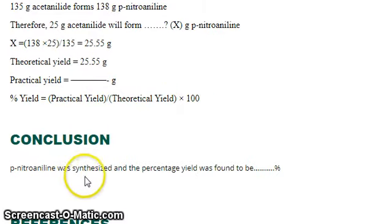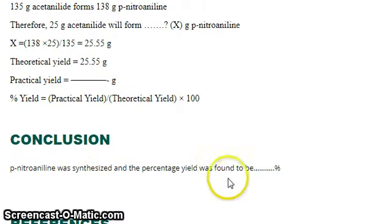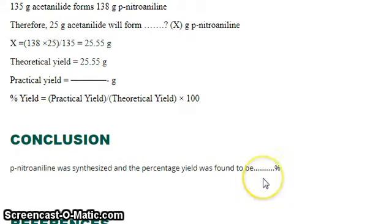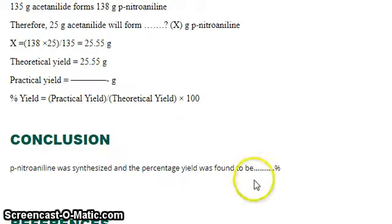The conclusion: paranitroaniline was synthesized and the percentage yield was found to be as calculated. I hope this video will be helpful to you. If you like this video, please subscribe to my channel. Thanks for watching.